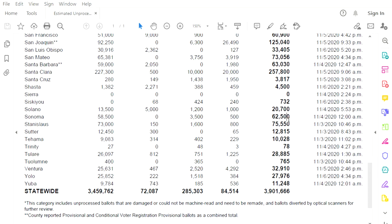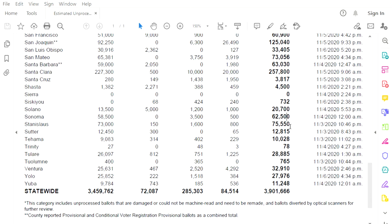Stanislaus, I cannot pronounce that one. Not counted since election night, 75,550 outstanding. Sutter County, not counted since election night, and wow! They called an early night, 12,815 outstanding. Tehama, 10,028 outstanding. Not counted since election night. Tulare, 28,885 not counted since election night.